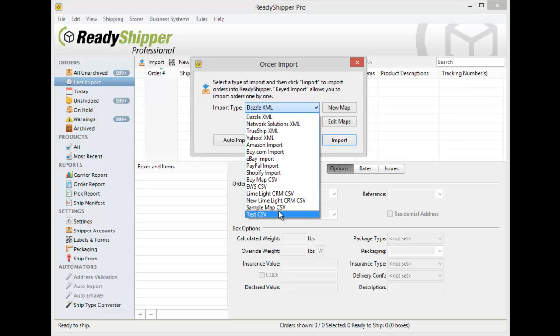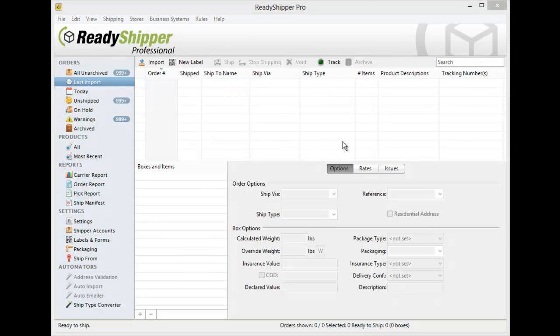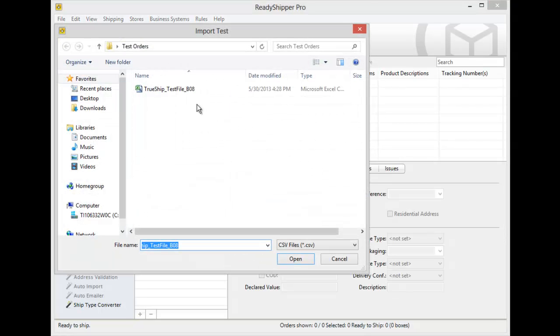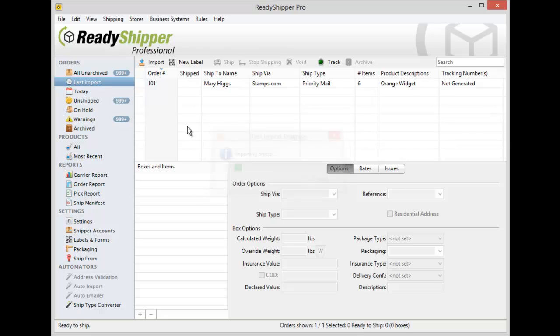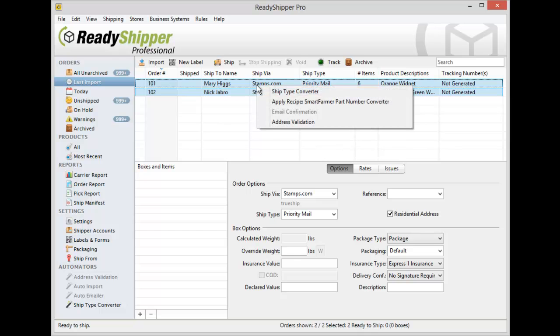Simply select the map that you've just created and then you can click Import to go find the file that you'd like to import in. Again I select the test file right here and those same two orders import in again.